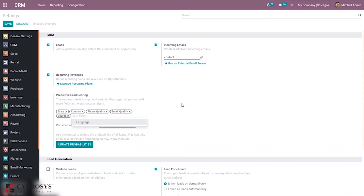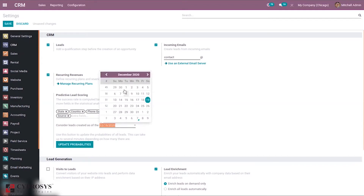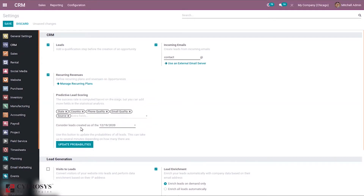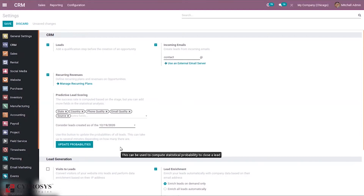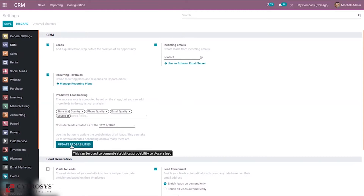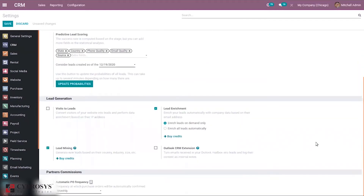We can add fields from here. We can consider lead creation date to compute statistical probability closely. If you want to update the probabilities of all leads, you can just click on the update button — it may take some time to update the probability rate.